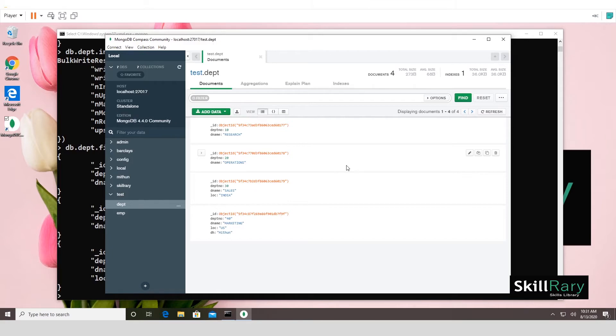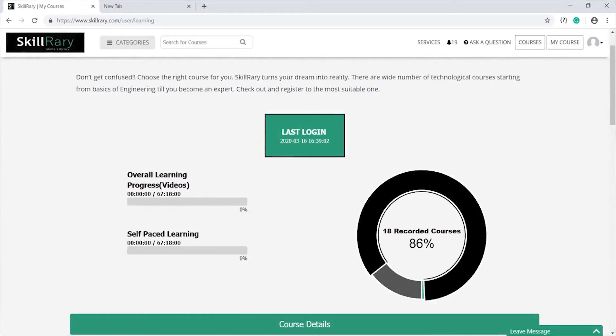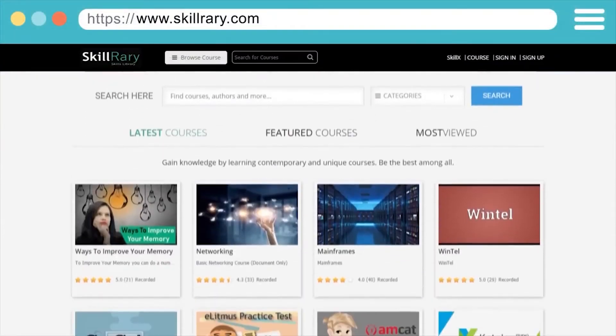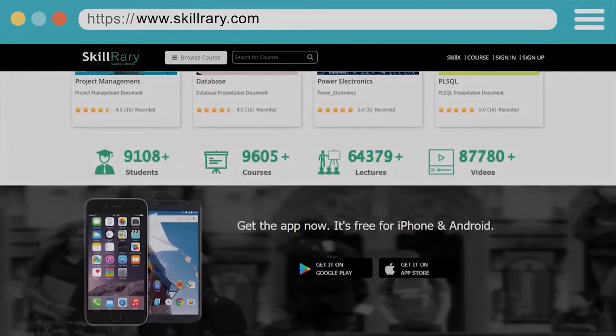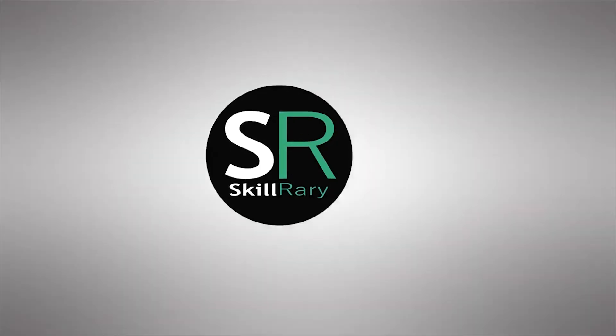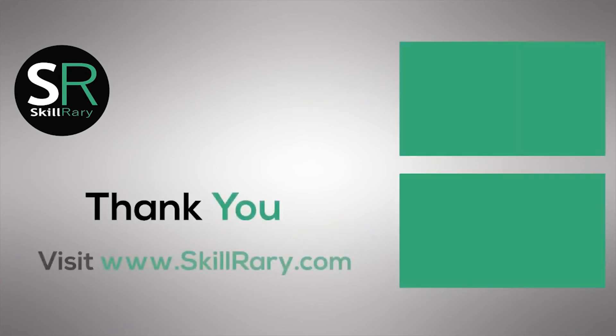Thank you so much, and before I say bye, please don't forget to subscribe to our channel. Log in to access all the courses designed by the experts of Skillery. If you like this video, subscribe to the Skillery YouTube channel. Thank you, bye bye.